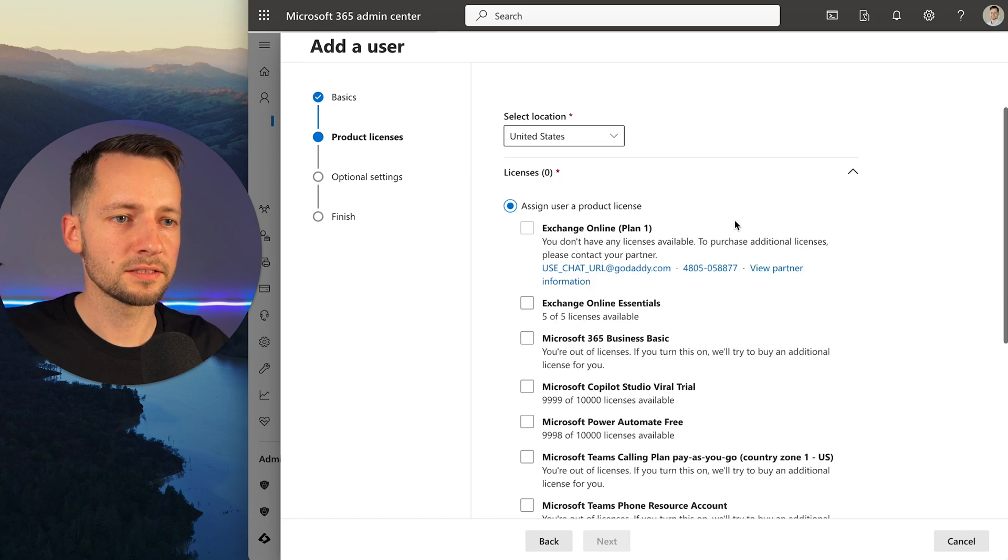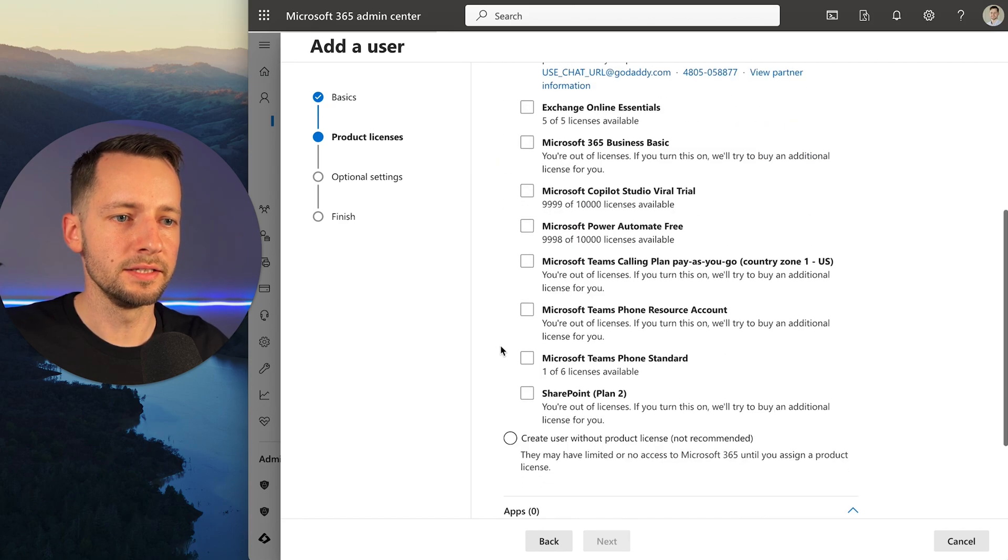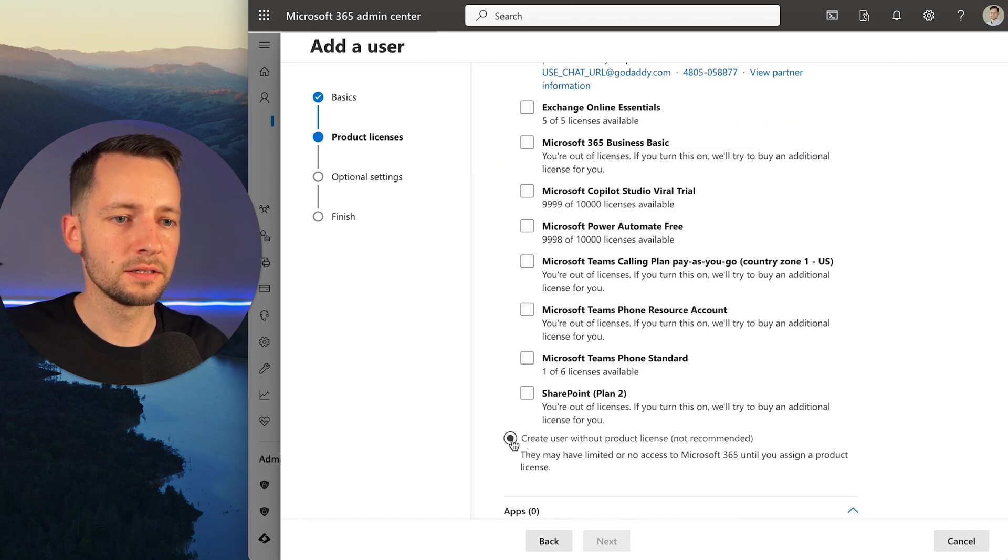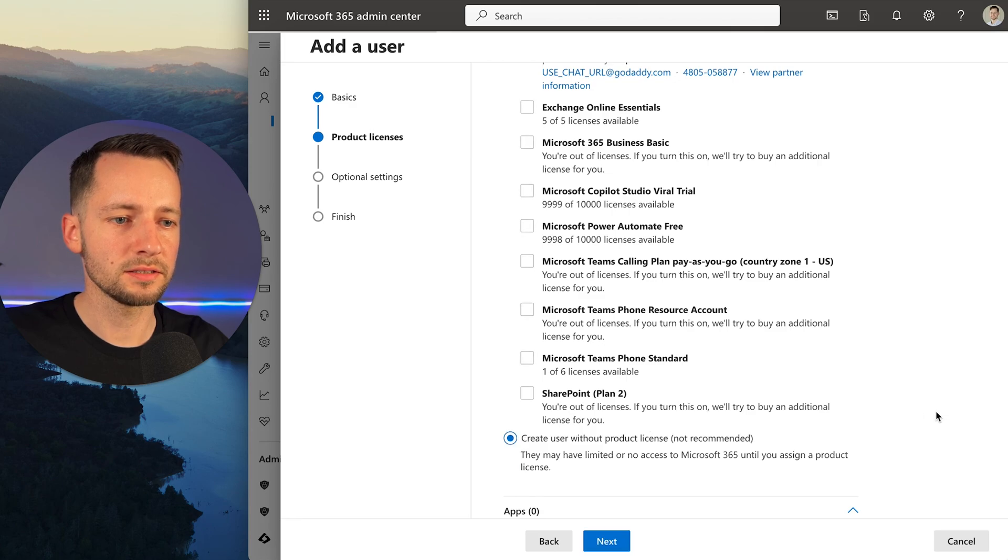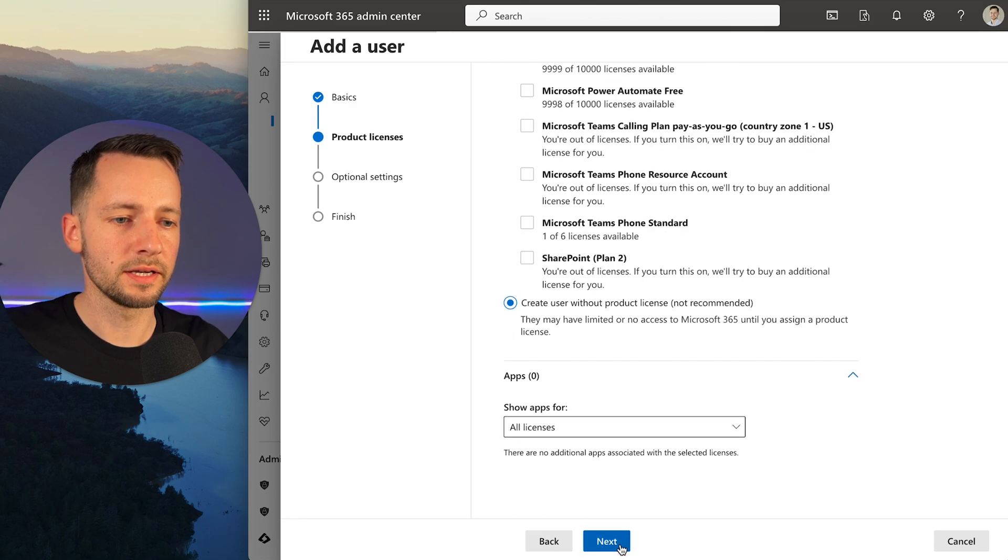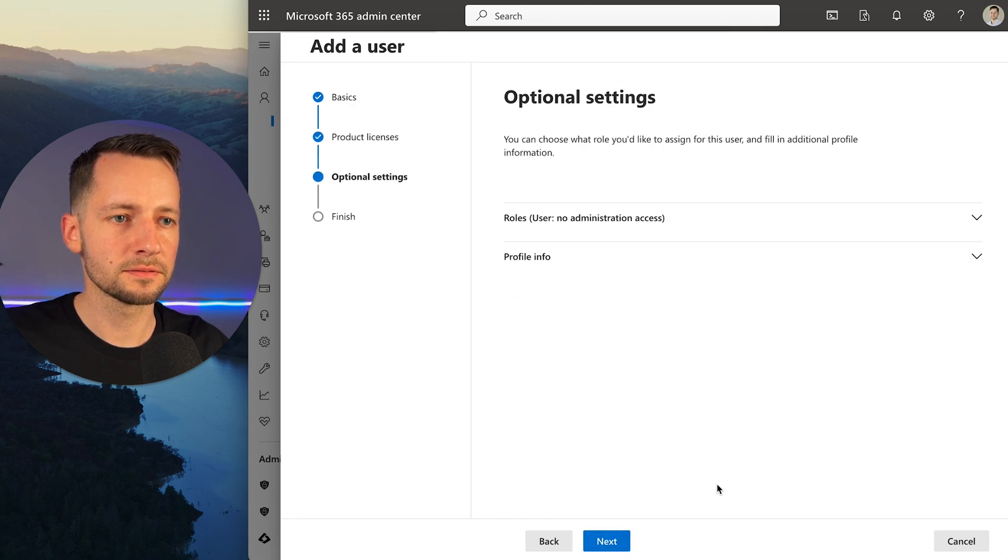Under licenses, we do not need any licenses. Click create user without product license and click next.